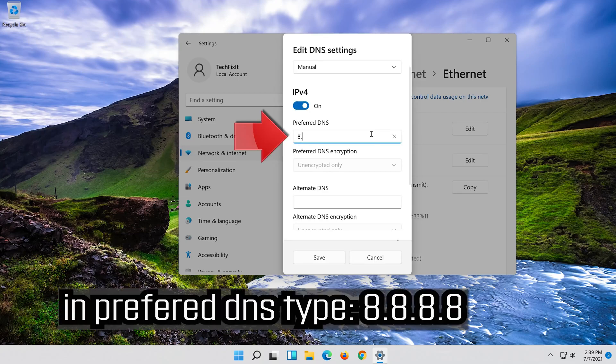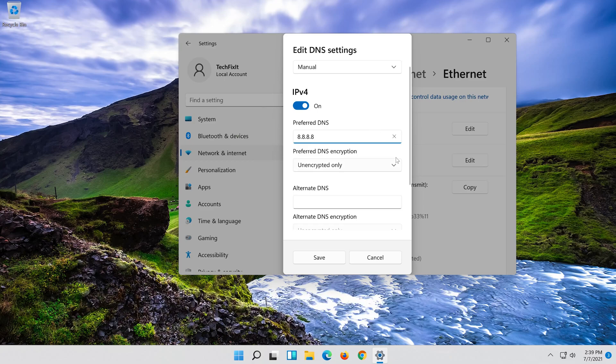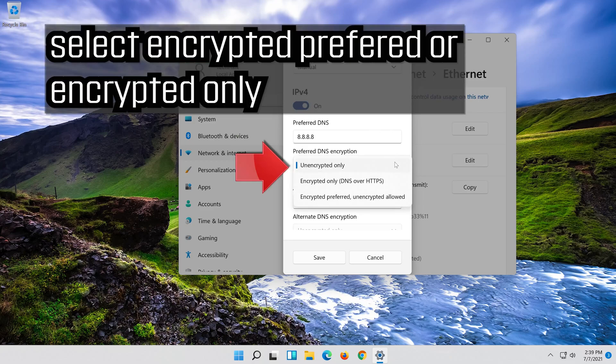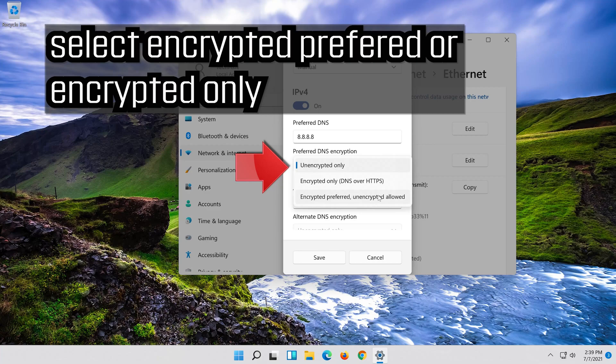In preferred DNS type 8.8.8.8. Select encrypted preferred or encrypted only.